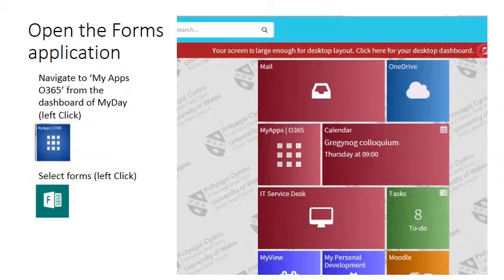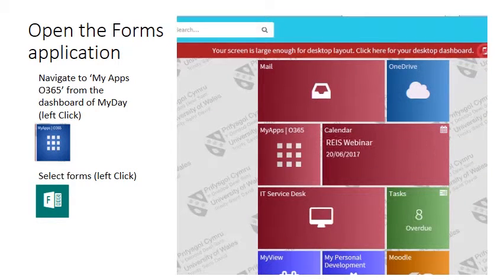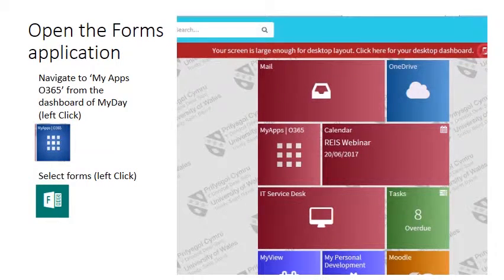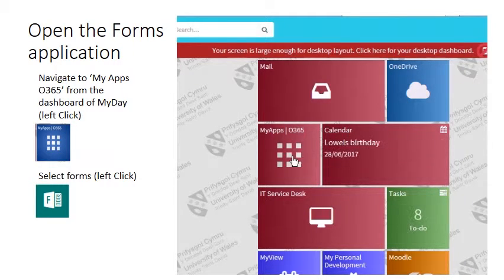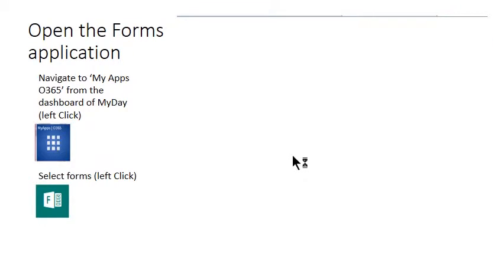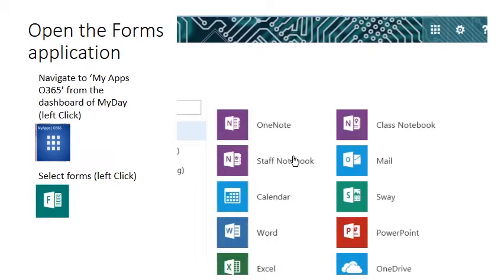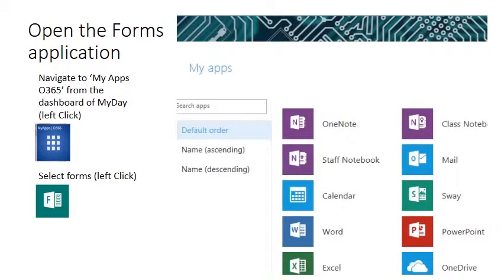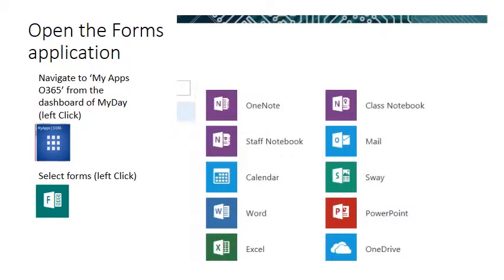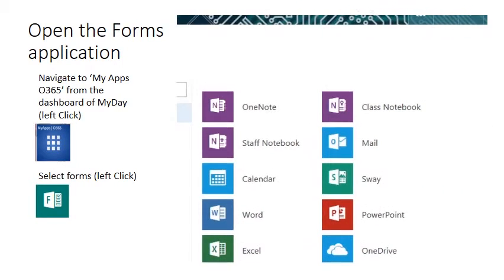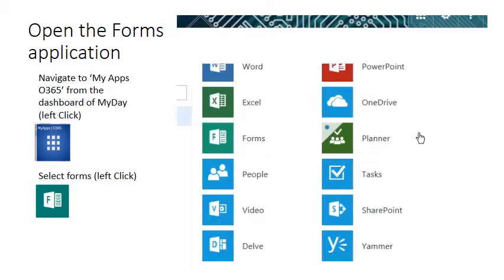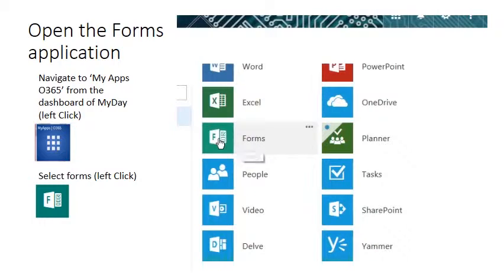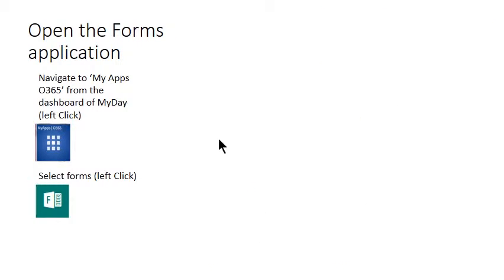To access Forms from MyDay, click on the MyApps icon, left click, and in your MyApps menu scroll and locate the Forms icon and left click to open.